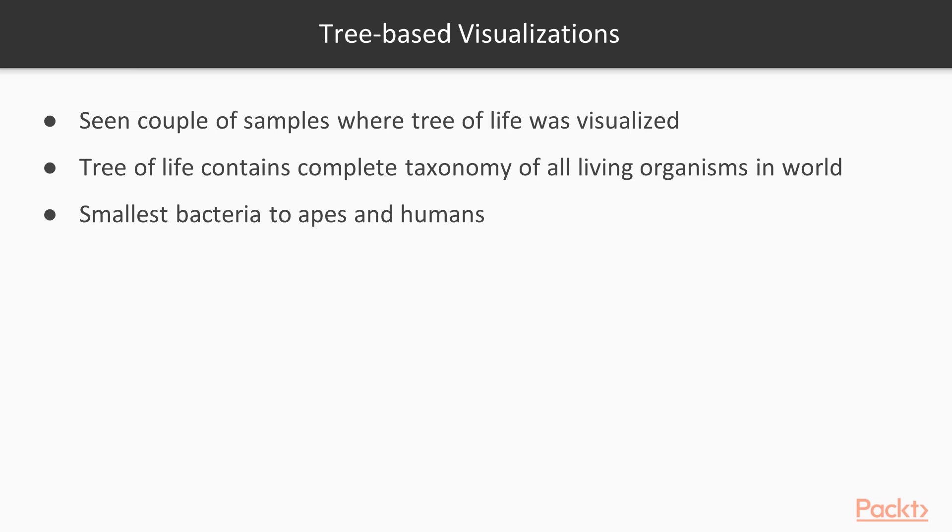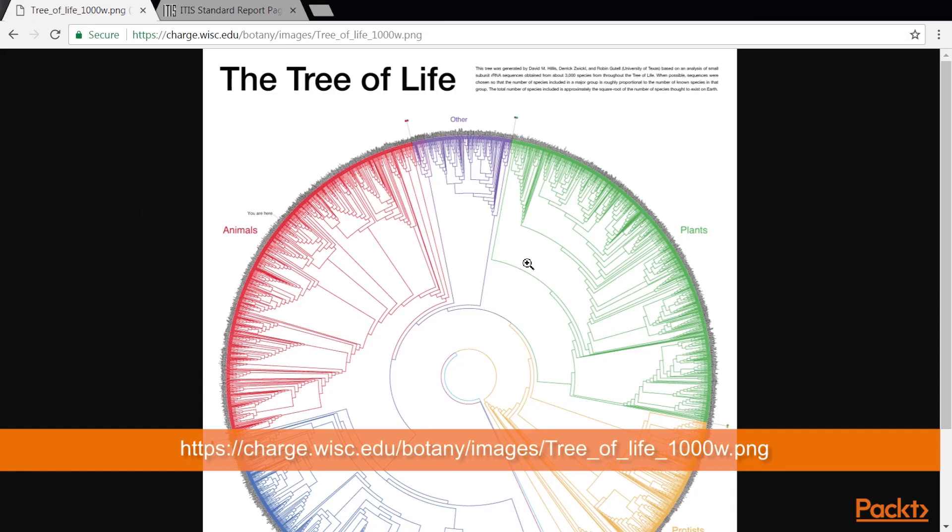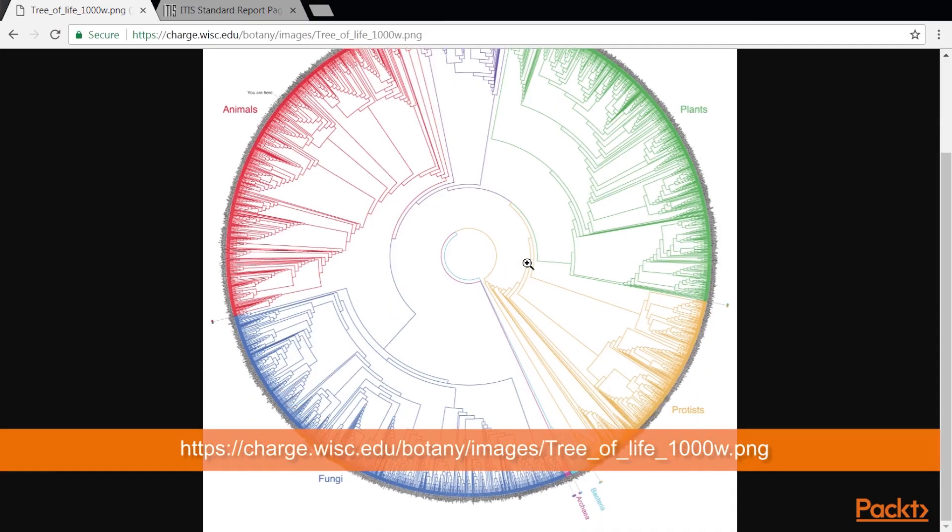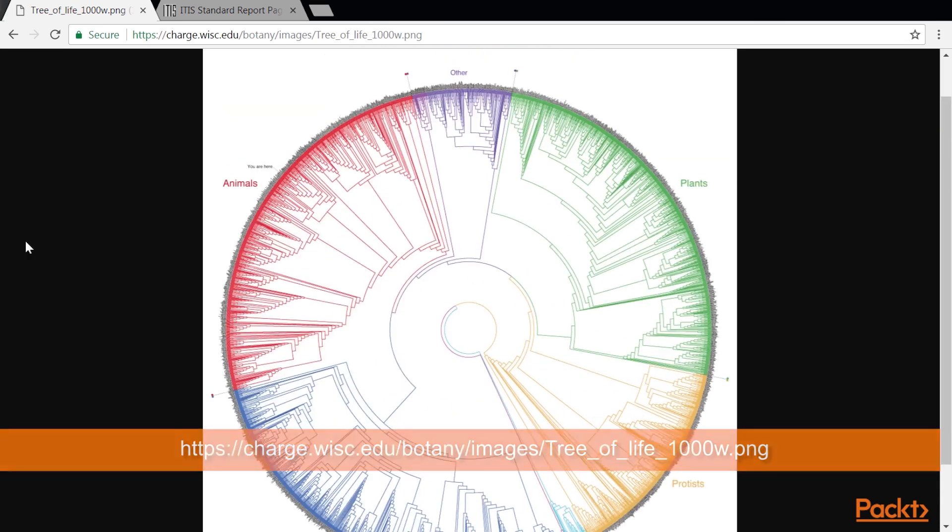The tree of life contains a complete or partial taxonomy of all the living organisms in the world, from the smallest bacteria to apes and humans. This image nicely shows what a visualization could look like.